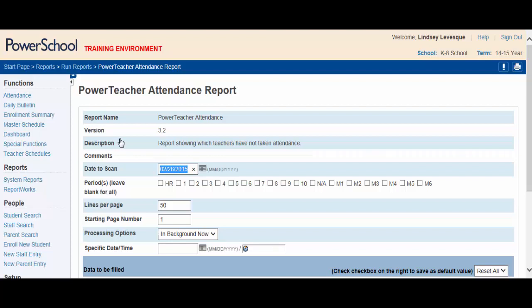When the options appear, you will see lots of customizable fields, but in order to run a simple report there is actually very little you need to change. The report will default to today's date.